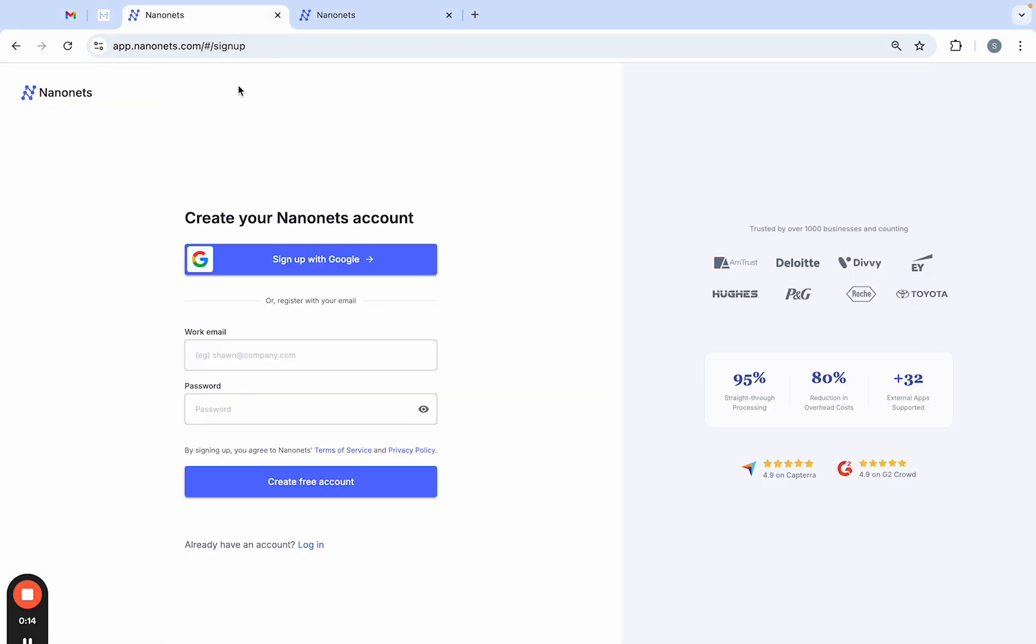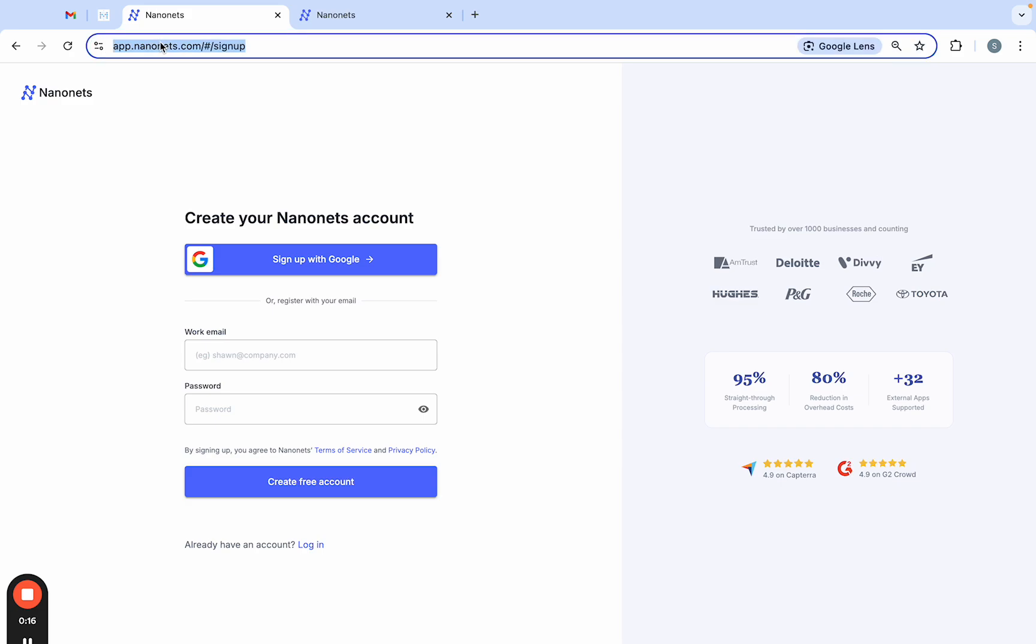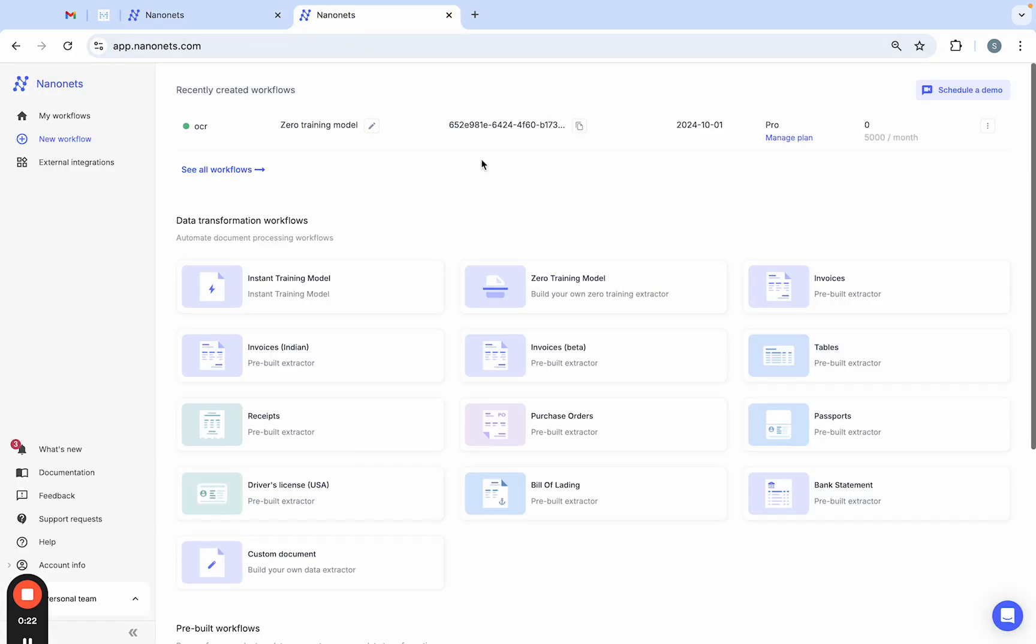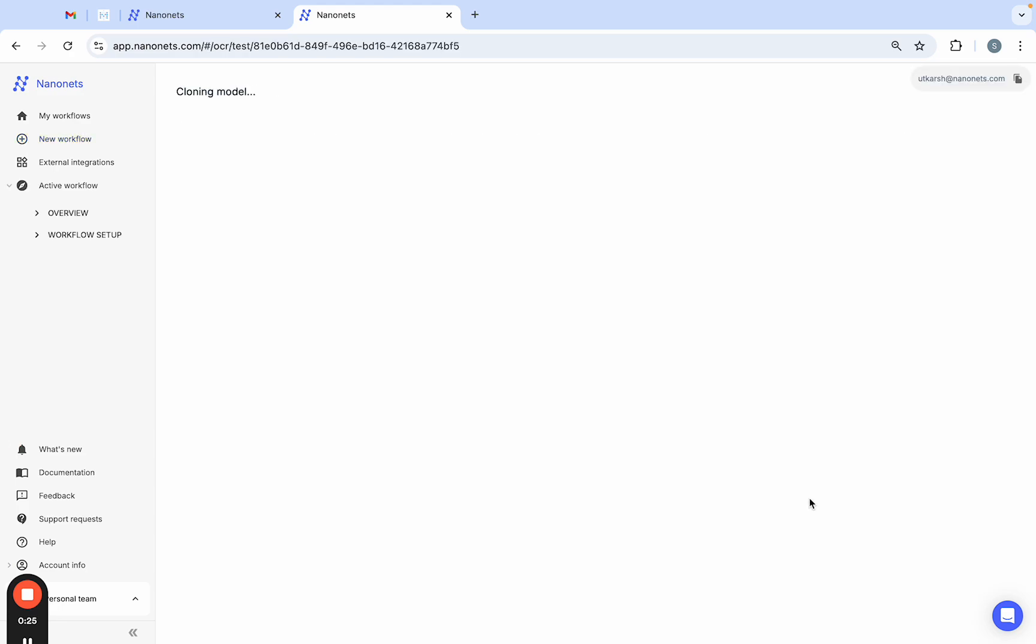First up, if you haven't already, head over to app.nanonets.com and log into your account. If you're a new user, you can also sign up for free. Once you're in, find the bank statement model on your dashboard.